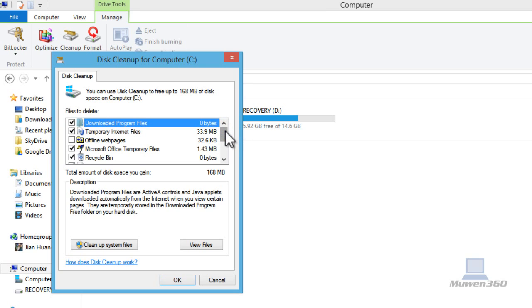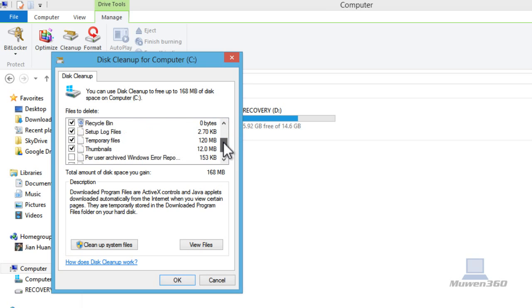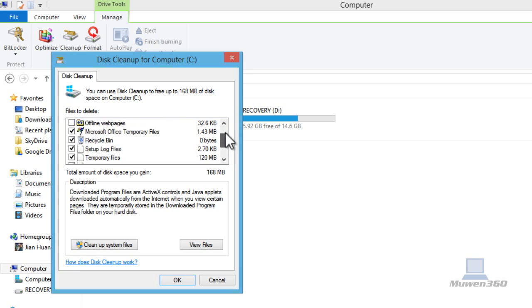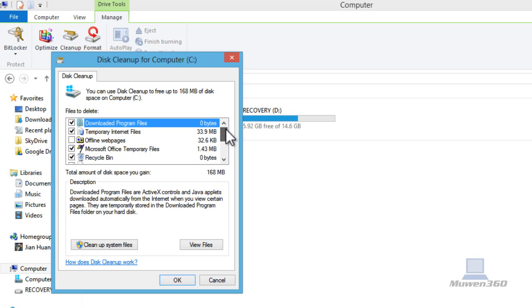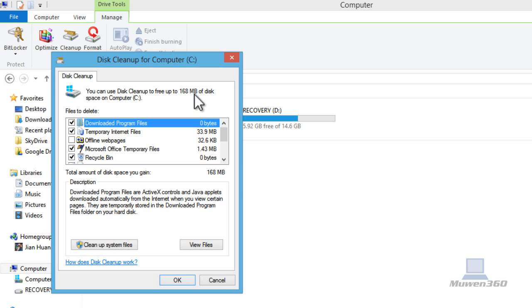As you can see here, Windows has scanned all these garbage files that it found, and it will tell you how much space you can free up. For me, you can use disk cleanup to free up to 168 megabytes of disk space on your C drive. That's quite some space you can free up, 168 megabytes.